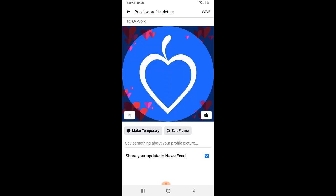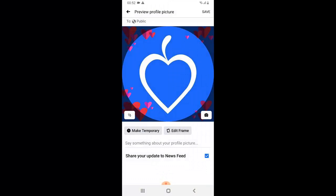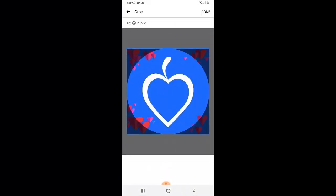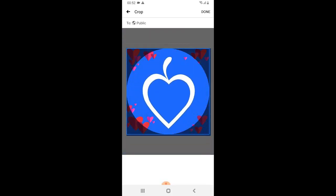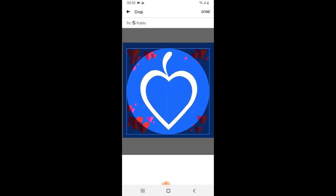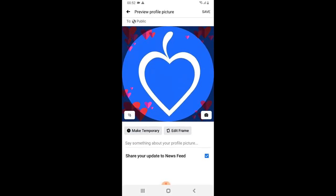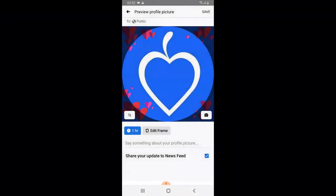This is the frame, and you can set it to temporal because I don't want to use this for a long time. You can also notice that you can easily increase and reduce the size of your thumbnail — making it bigger and setting it the way you want it to display so the frame will be more visible. I'm going to make this temporal and set it to display for just one hour, then click on Save.